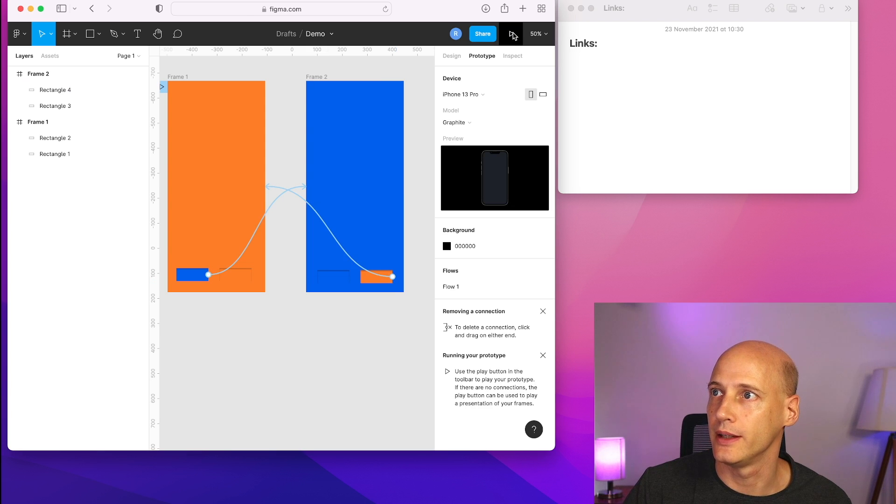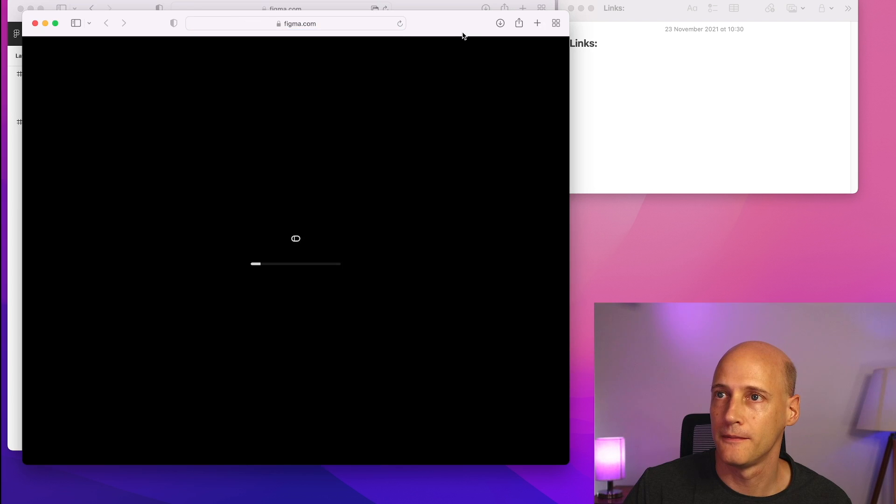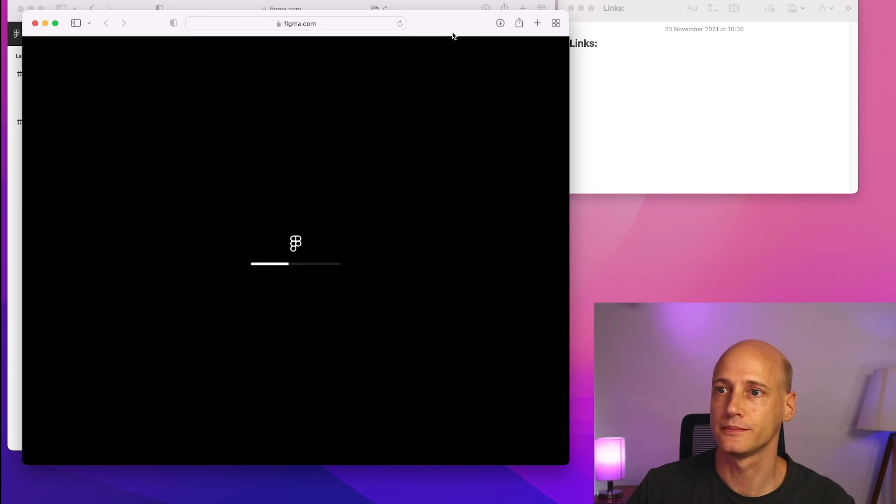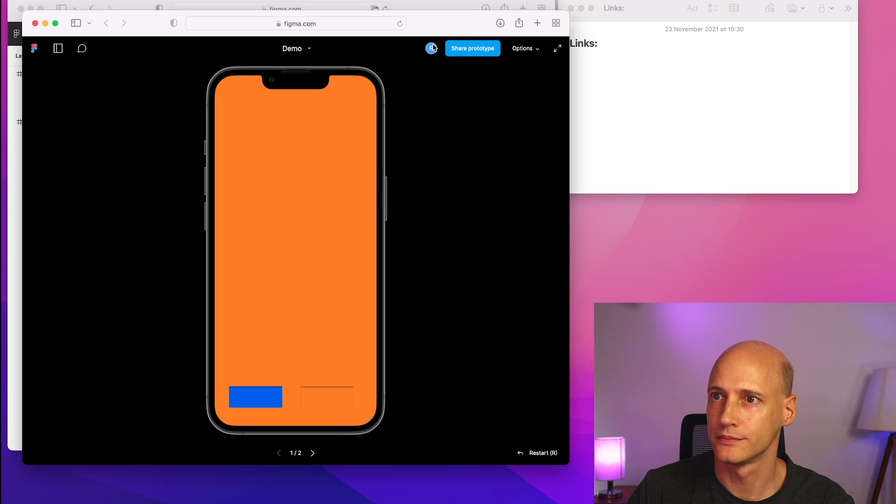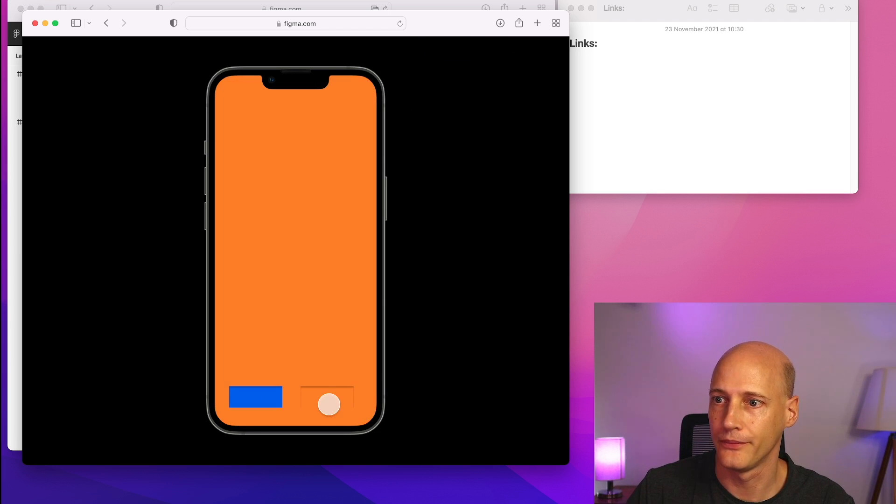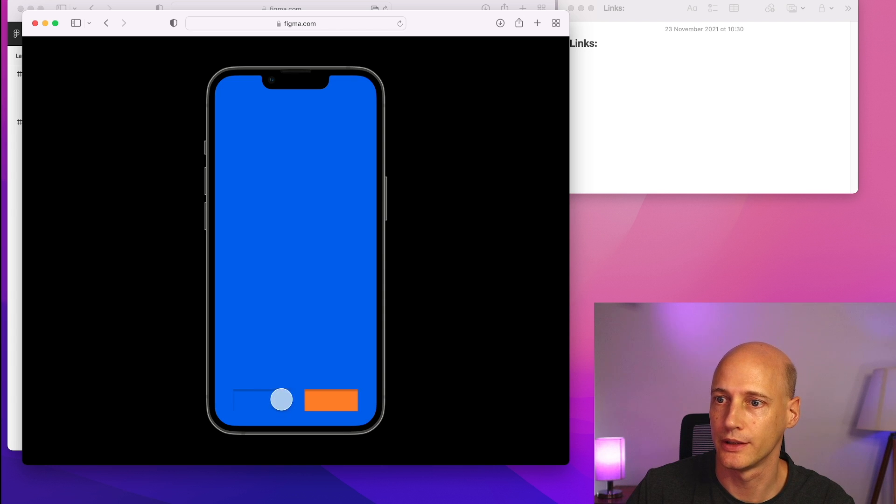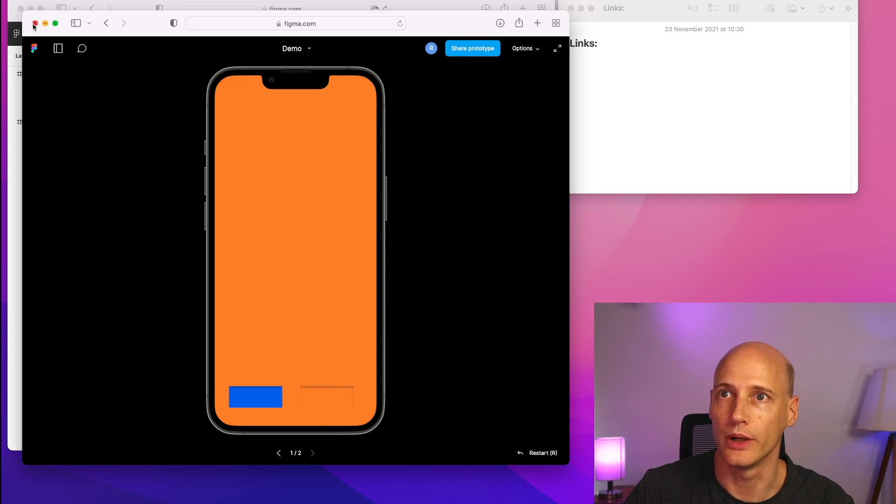So let's see how that looks. I click on blue, I go to the blue screen, click on orange back and forth. All right, that's what I wanted.